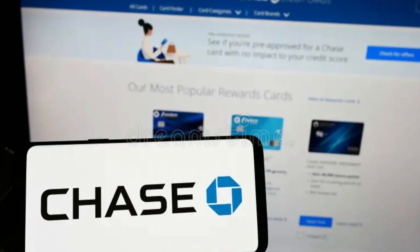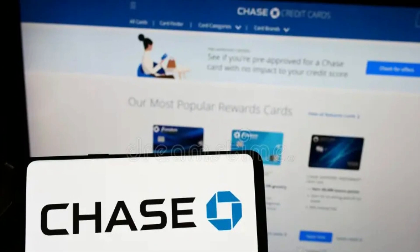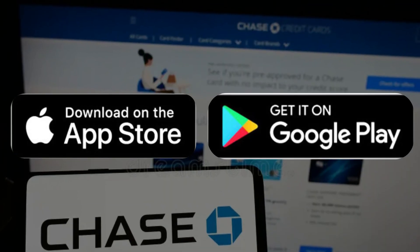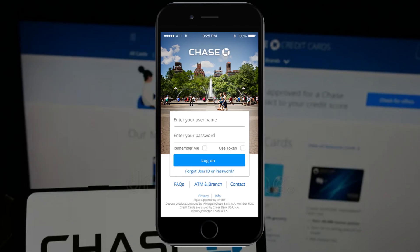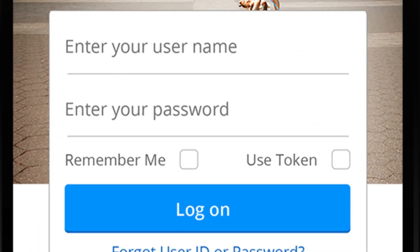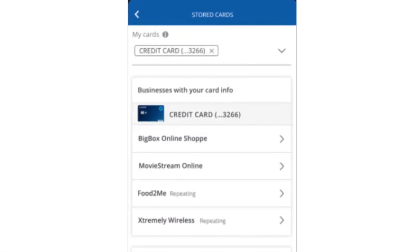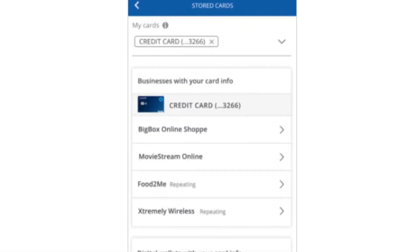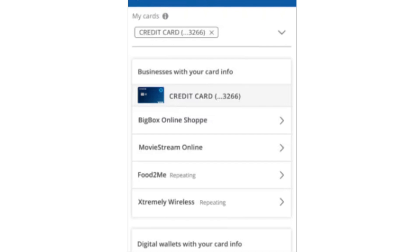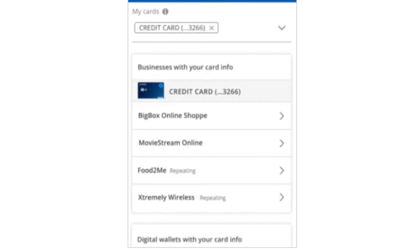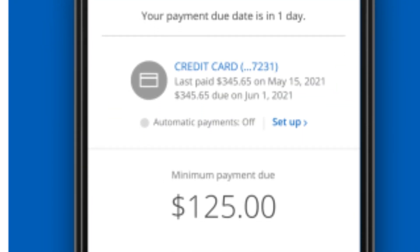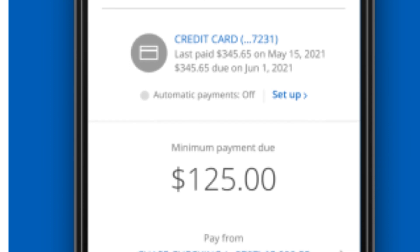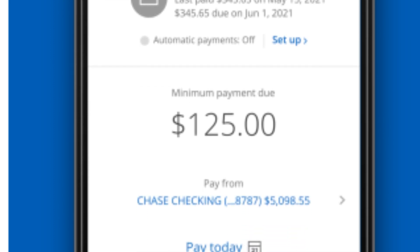To add your debit card to the app, download the Chase app via the App Store or Play Store. If you already have the app installed, simply sign in by entering your details. Then go to Cards and tap on the debit card you're using, head over to Account Services and select Digital Wallets. The Chase app will reveal your digital wallet list — click on the debit card that you want to add to your Chase app.